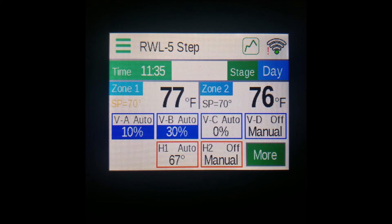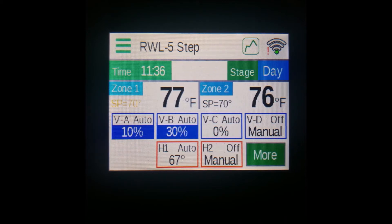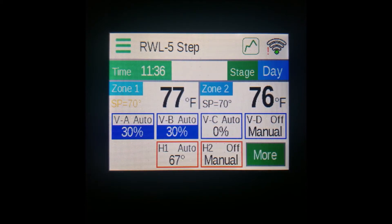The indicators have a number of identifying factors, first off being the name, which you can see in the top left corner of each output — VA for vent A, or H1 for heat 1. Heats show as the color red on the bottom.